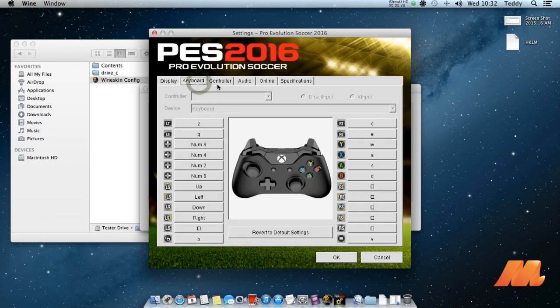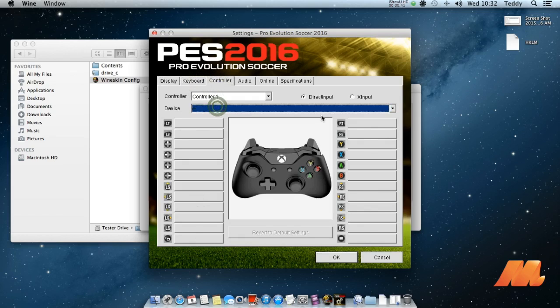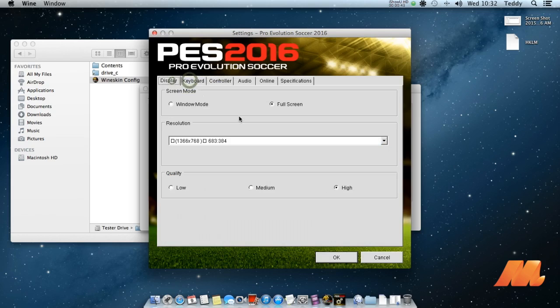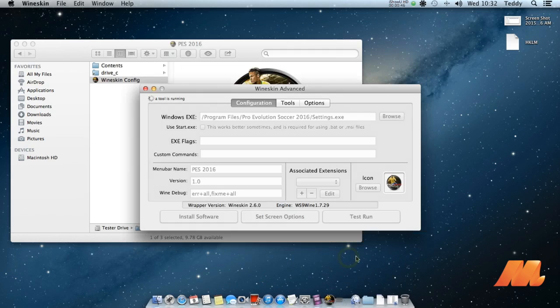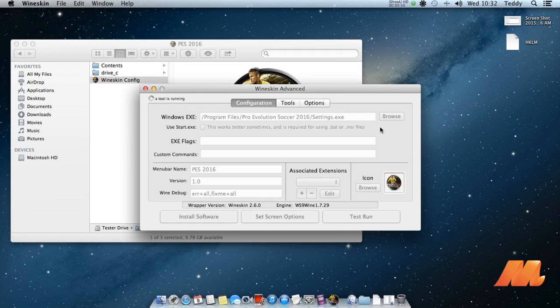After you finish setup of the game including its controller, now you can bring back the path location to PES2016.exe again.